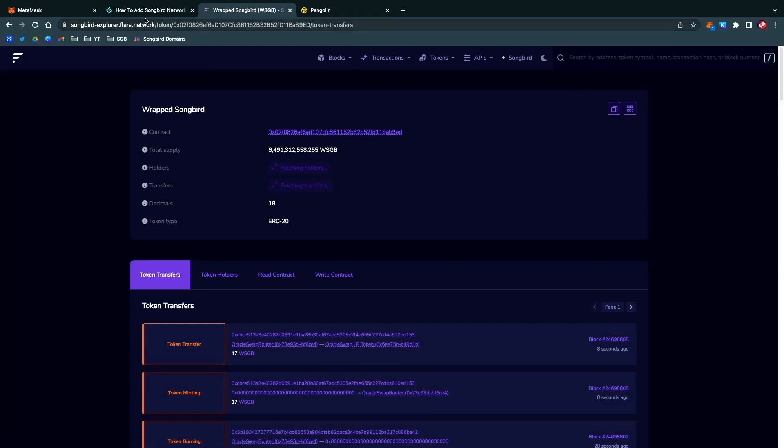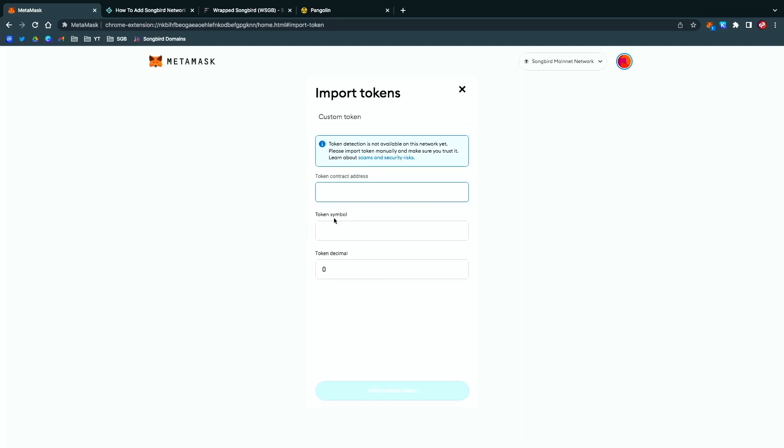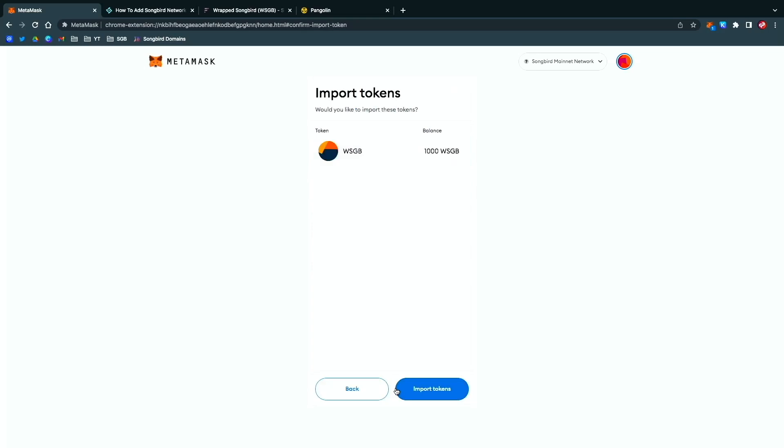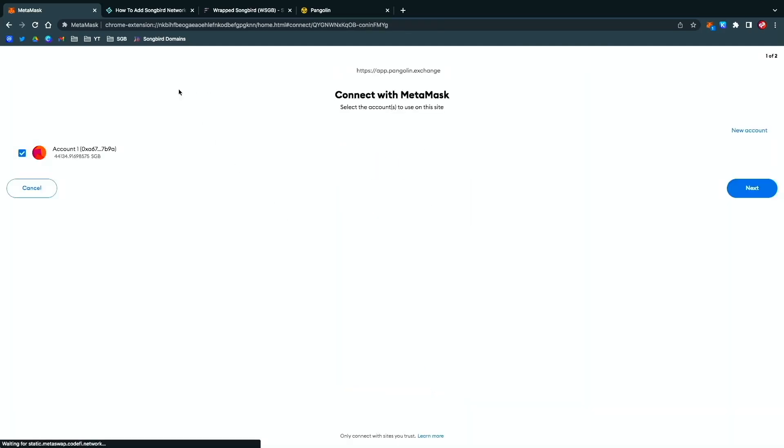Go to your MetaMask, go here to Import Tokens, paste that onto the contract address, and it'll auto-fill the token symbol and the token decimal. Click that, and as you can see, my previous wallet did have 1,000 wrapped Songbird. Import that.